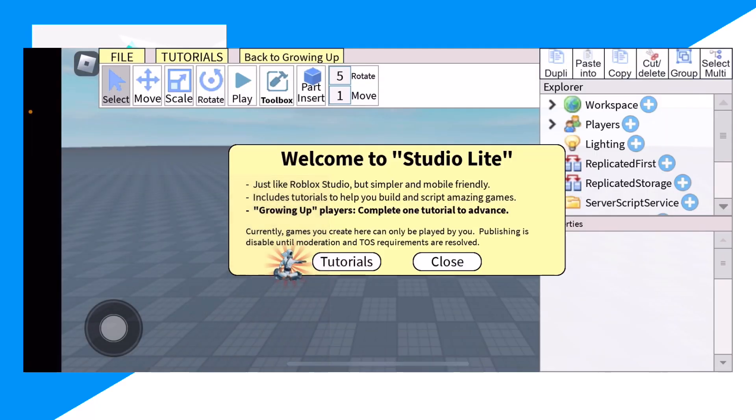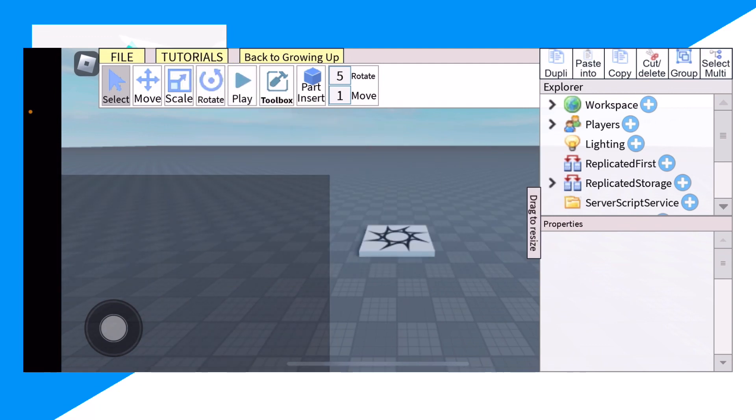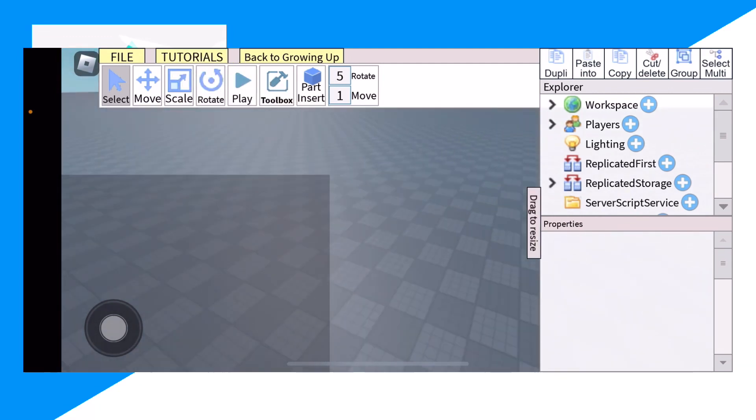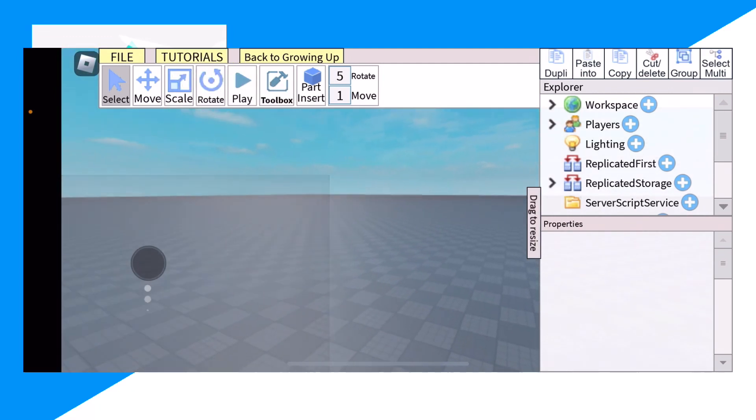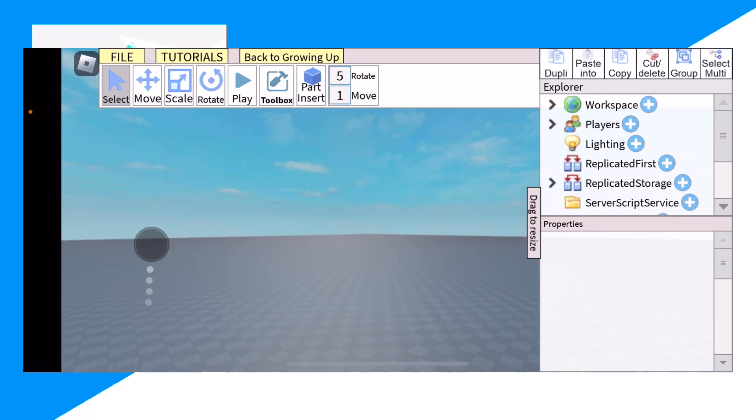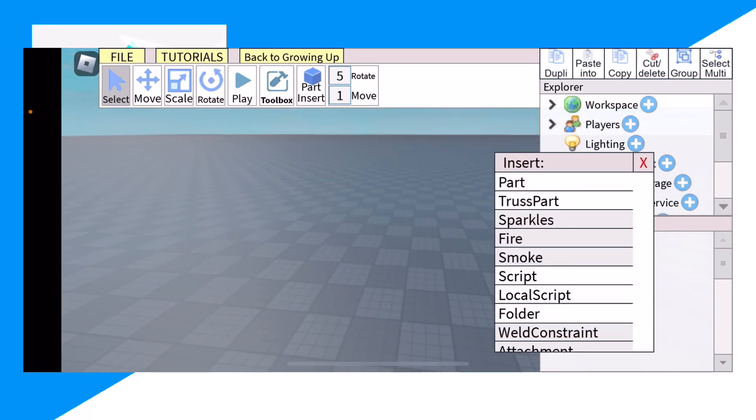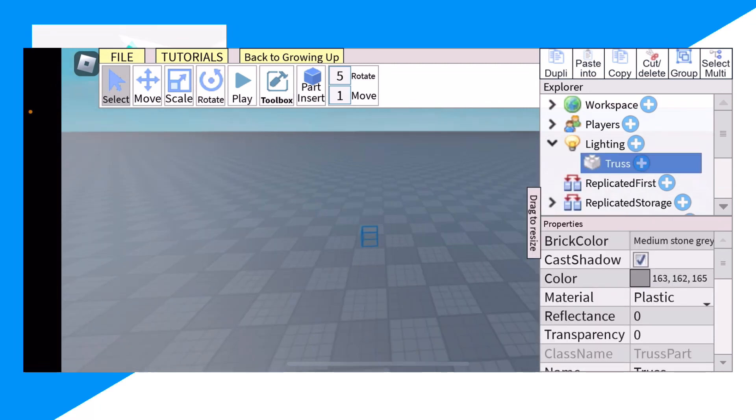And then from here we can start creating Roblox games inside of iPad and mobile. It's so cool, right guys? So let me show you some cool tricks you guys could do. We could click on lighting.